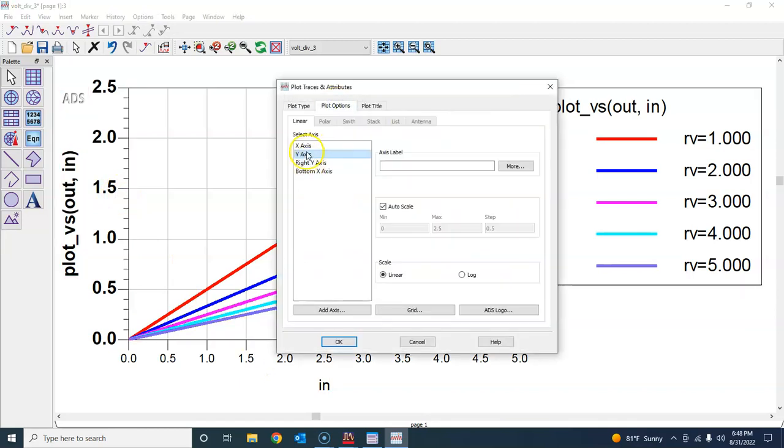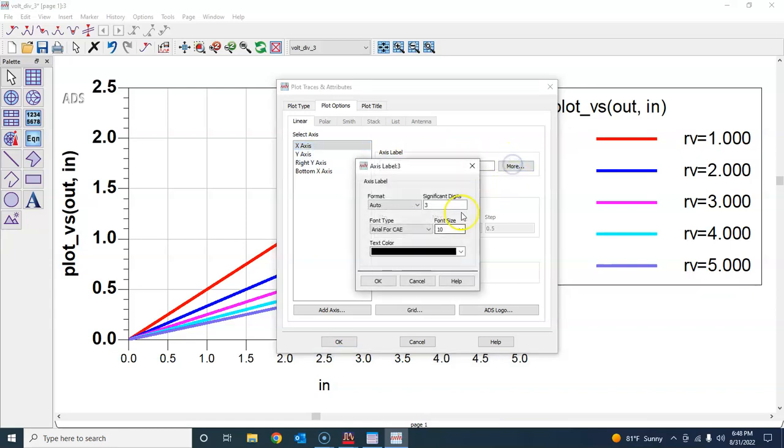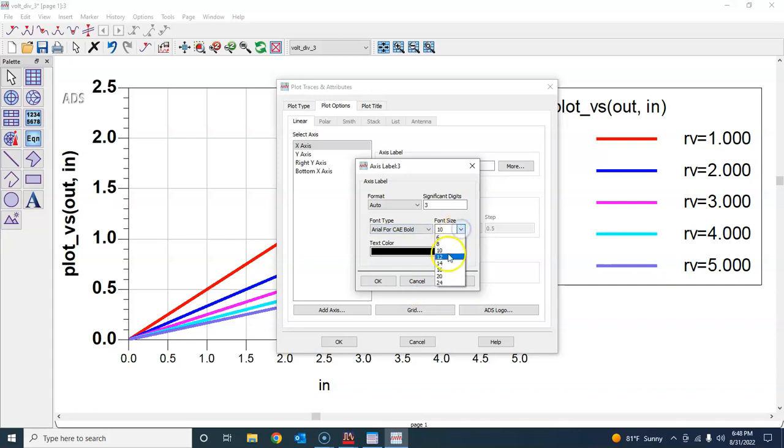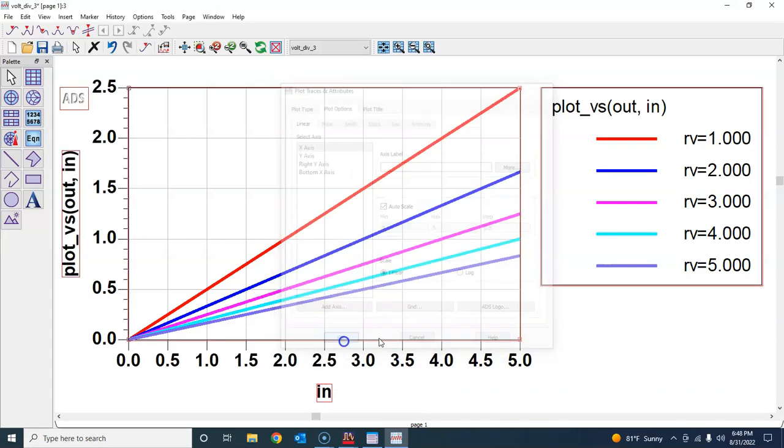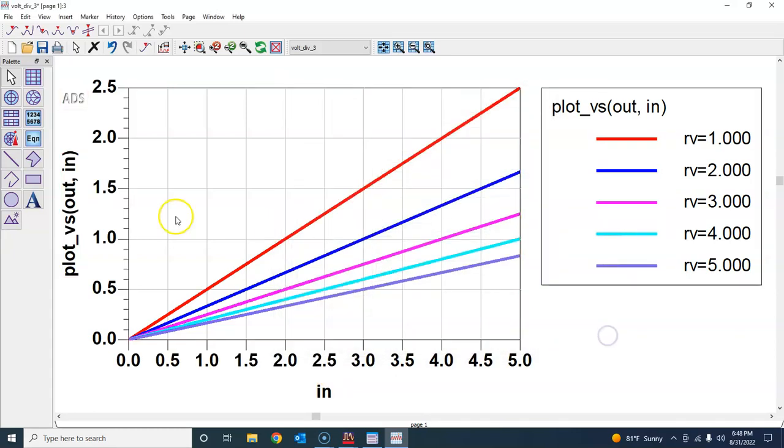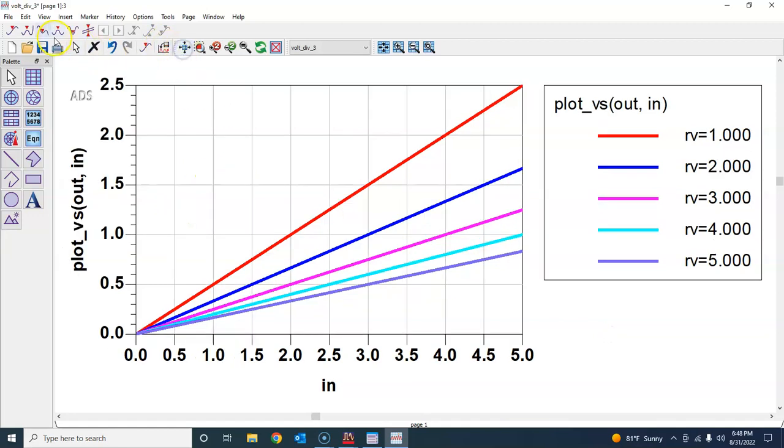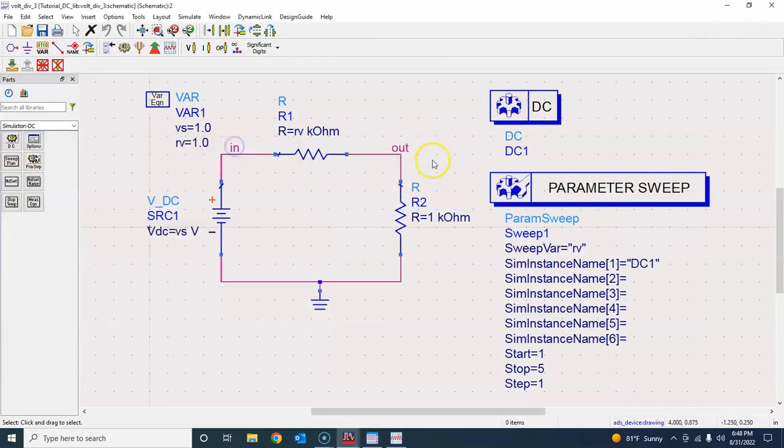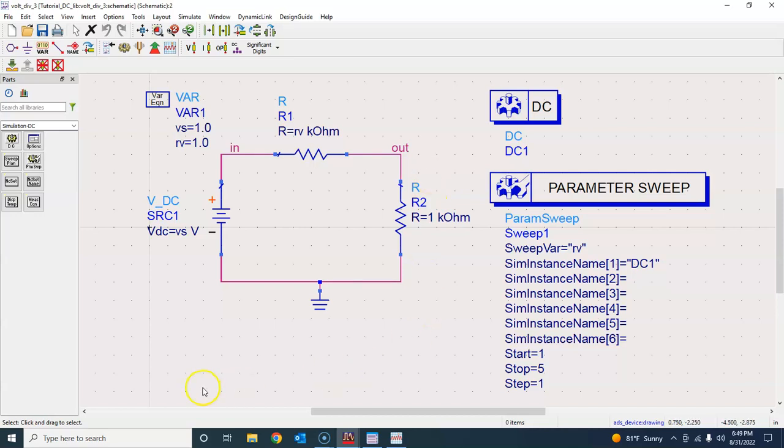This completes the tutorial on DC analysis using ADS, and you will apply similar techniques for other circuits as well, not just for voltage dividers. We covered DC operating point analysis, then DC sweep analysis, and DC parametric sweep analysis - the three videos corresponding to those three different types of analysis. I hope you find this video useful. Thank you very much for your time and watching this.